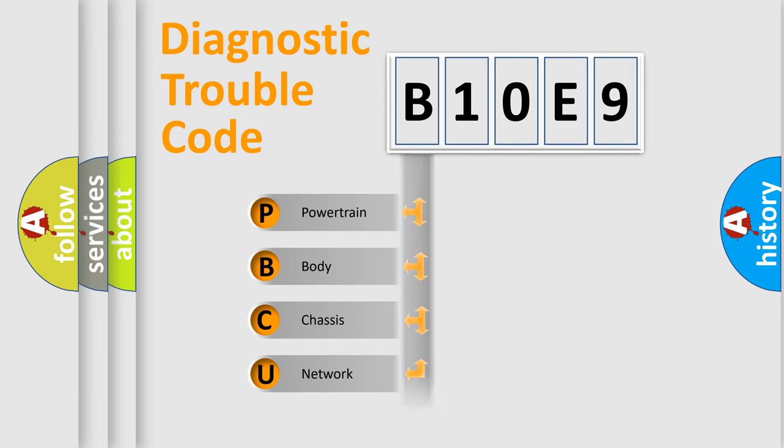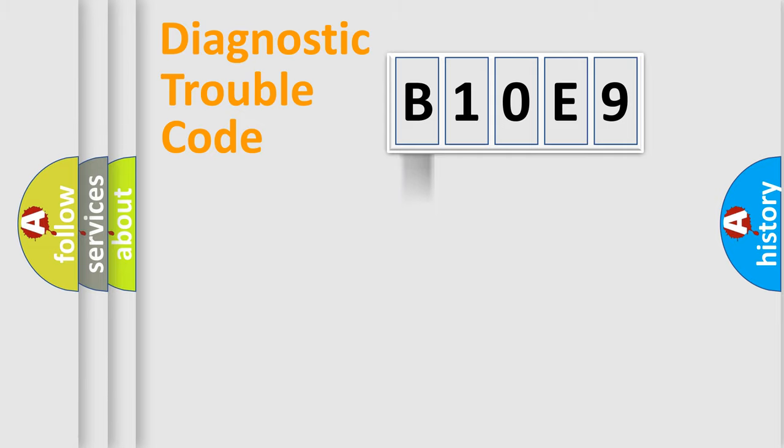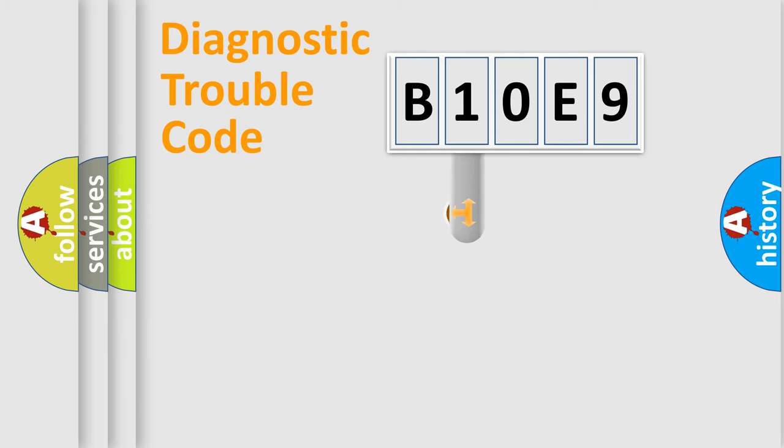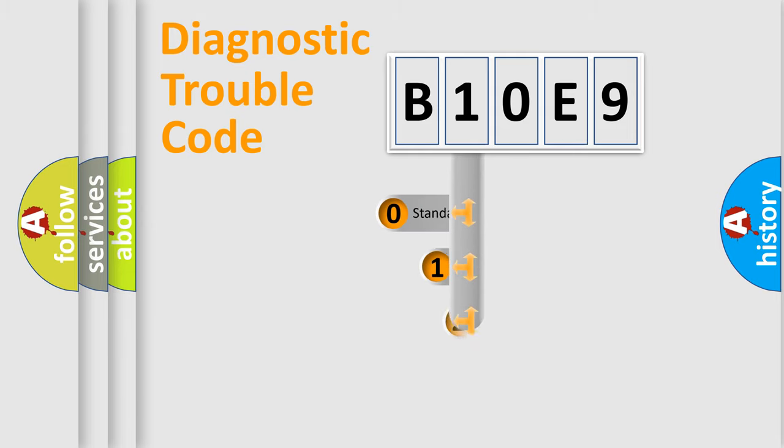Powertrain, Body, Chassis, Network. This distribution is defined in the first character code.